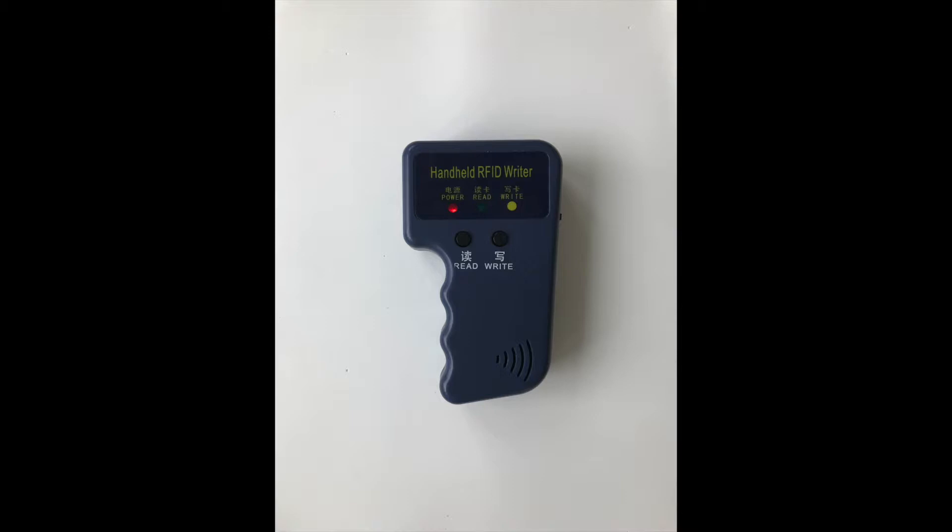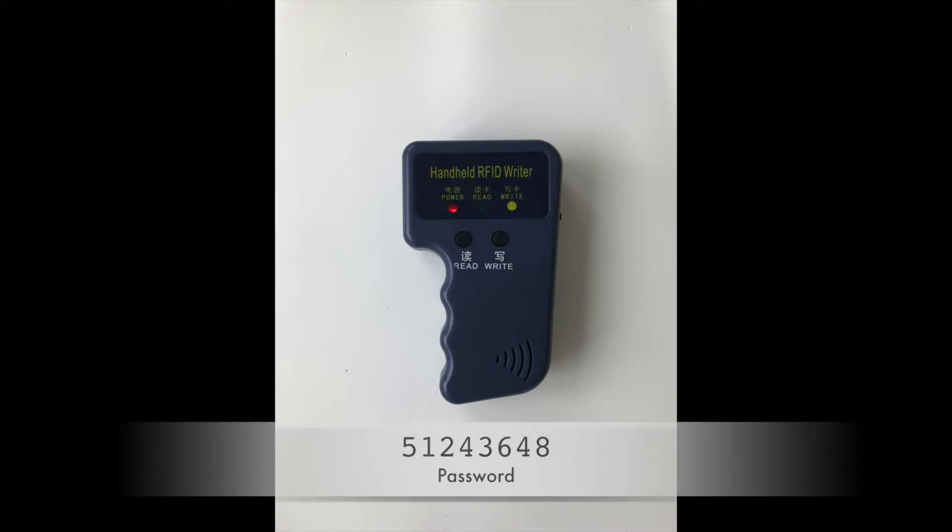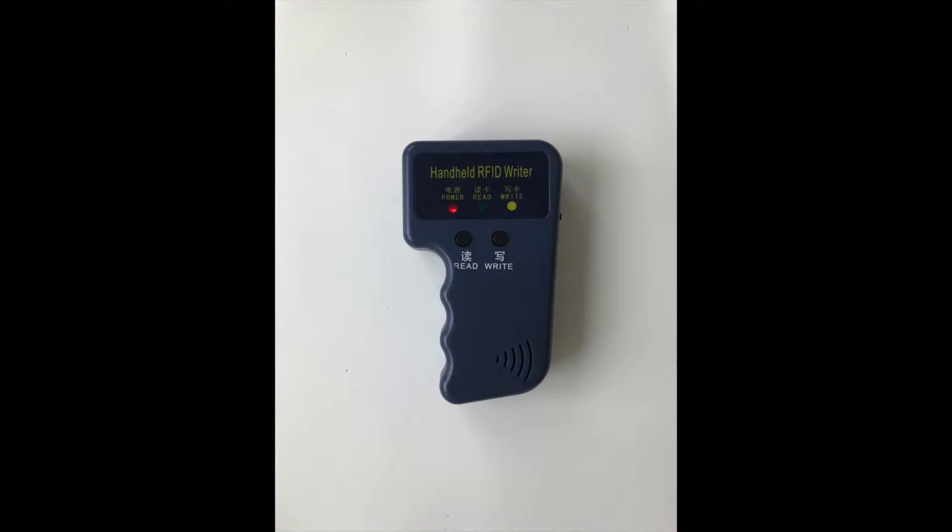The Blue Cloner that's sold by DangerousThings.com, we do know the password for. That password is 51243648. So what we can do is we can first check that this password is correct, and then we'll change the password.